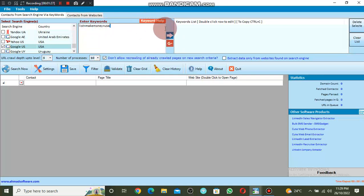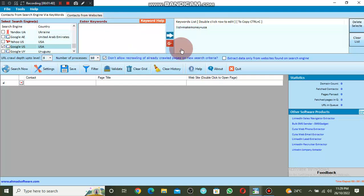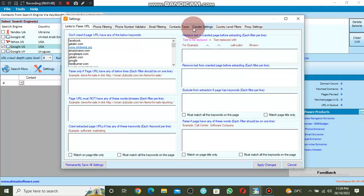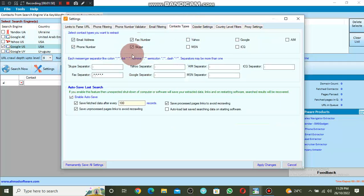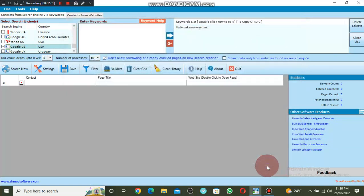You enter your keyword — 'list plus make money plus USA' — and you click on this arrow here so that it will move this keyword to the keyword list. You can select multiple keywords. Now come to Settings, click on Settings, and come to Contact Type. Untick phone number because we are going to extract only email. I leave only email address and click Apply Changes.